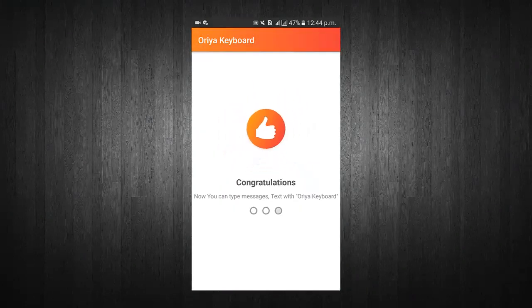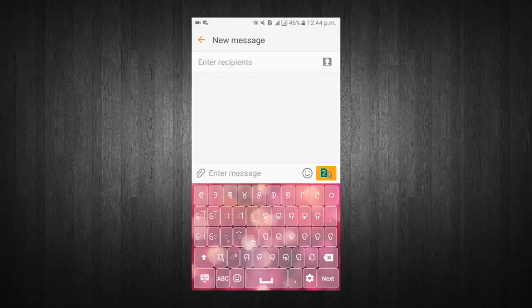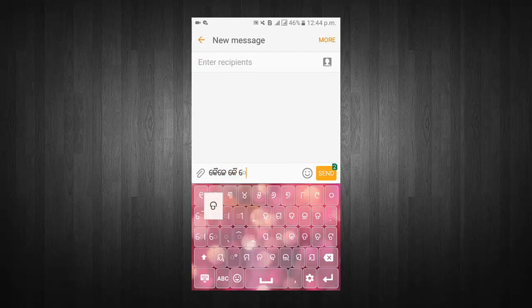Congratulations, now you can type messages and text with keyboard. You can write messages, emails, and much more with Aria Keyboard.